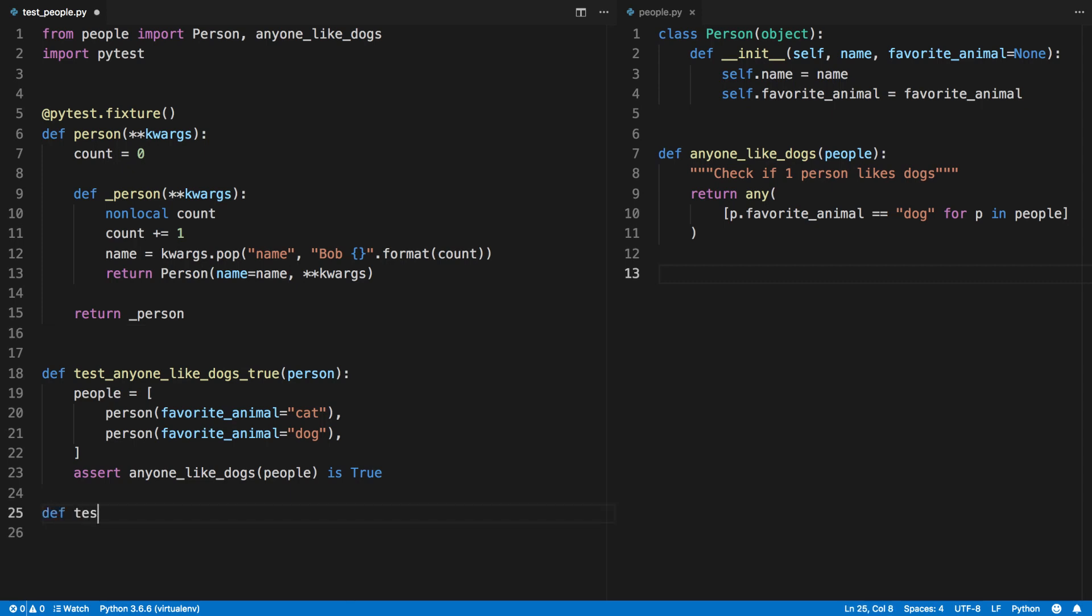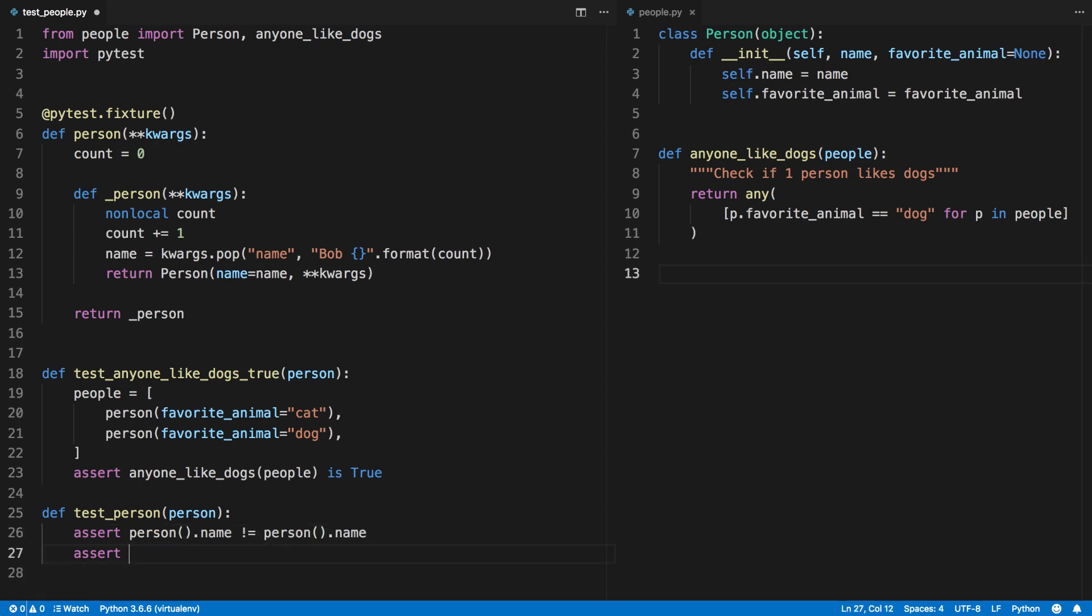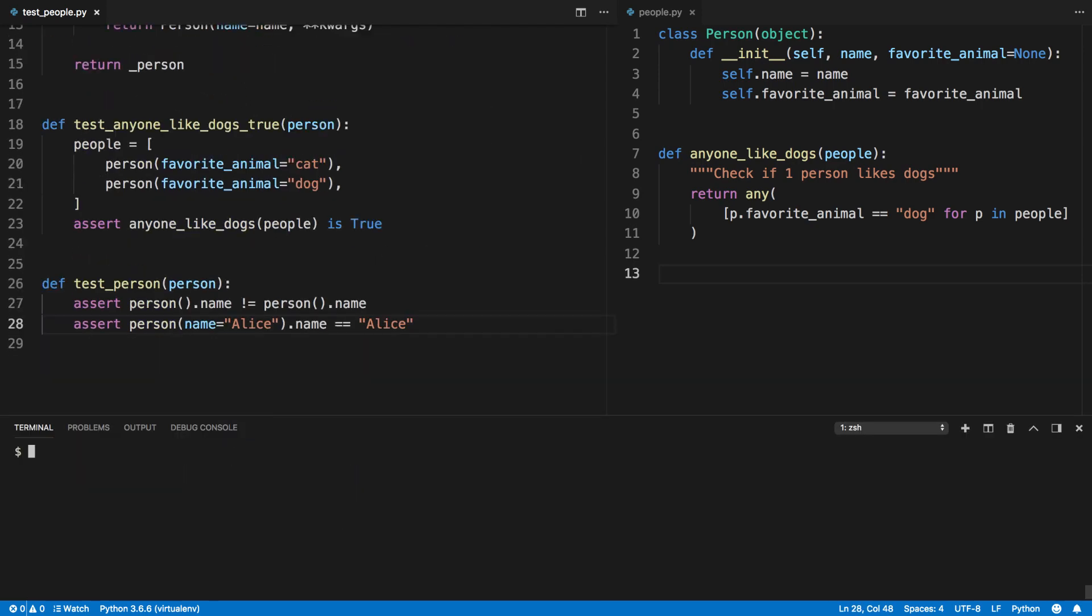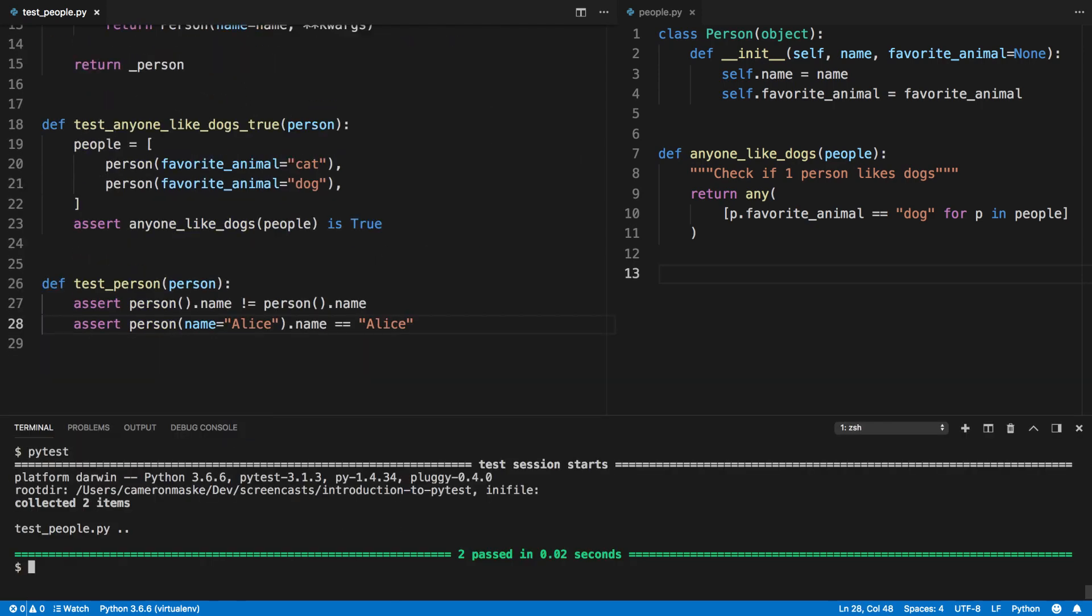Let's add one more test to demonstrate what the fixture is doing now. Each time it runs it should generate a unique name as the count is incremented. But we also have the ability to specify a name if needs be. Let's run the test to verify that our fixture works as intended and they pass.